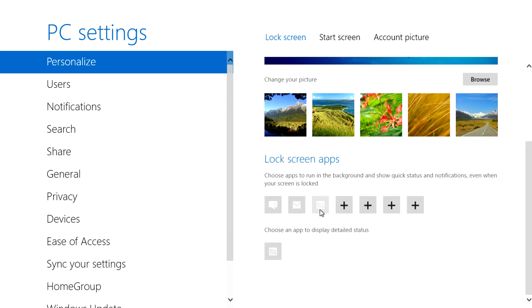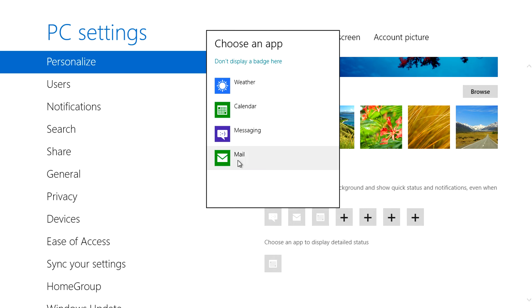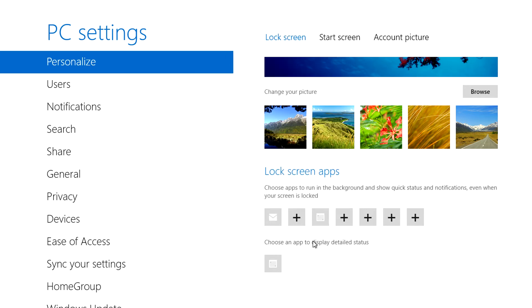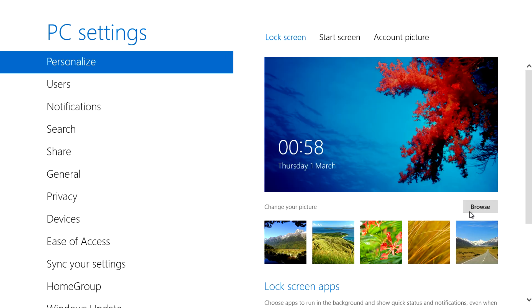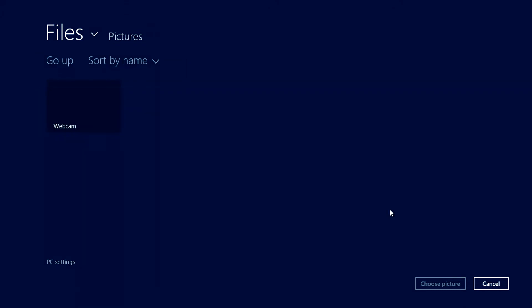Clicking on the personalised tab we can select what apps we want on the lock screen and which one to show more details. We can also change the picture used for the lock screen although I don't have any in this VM.